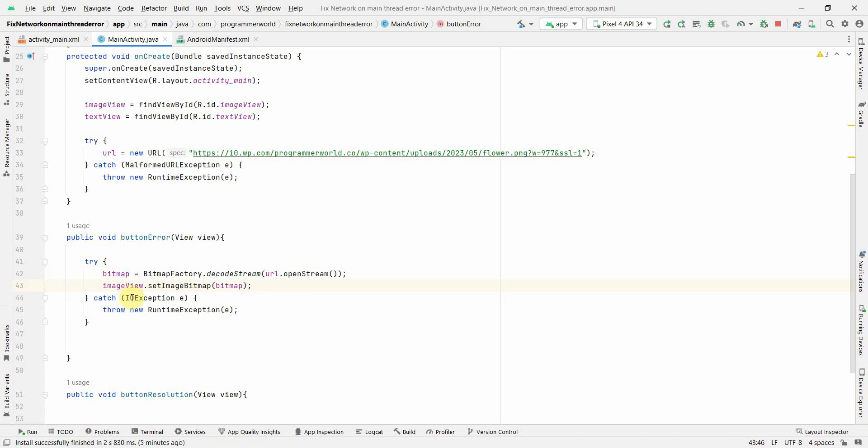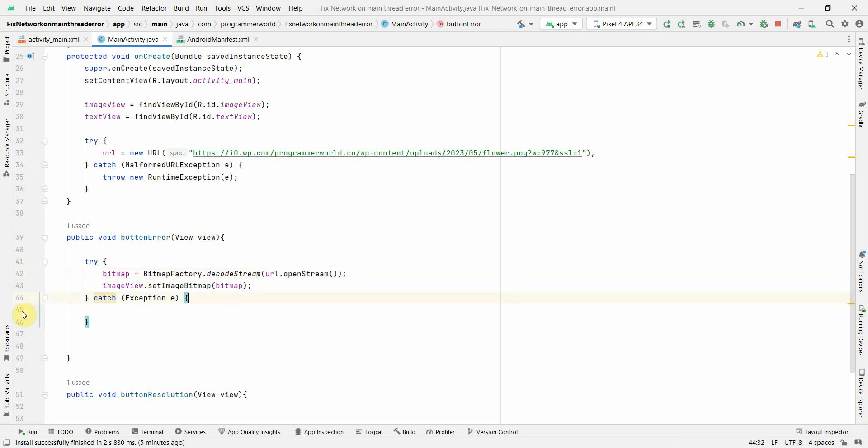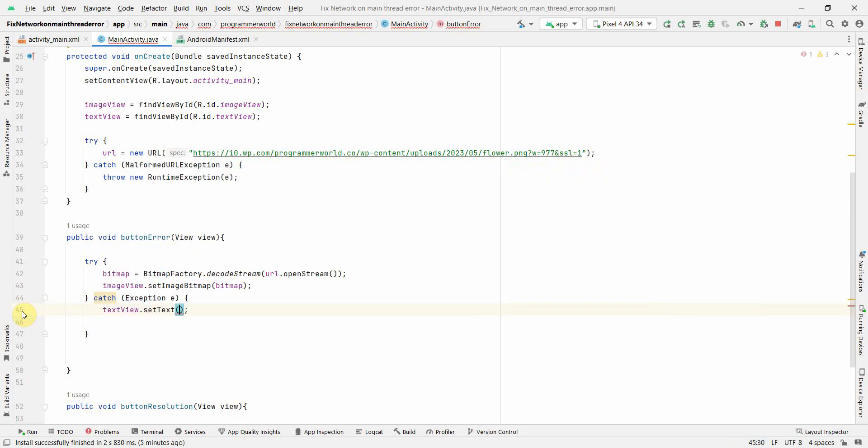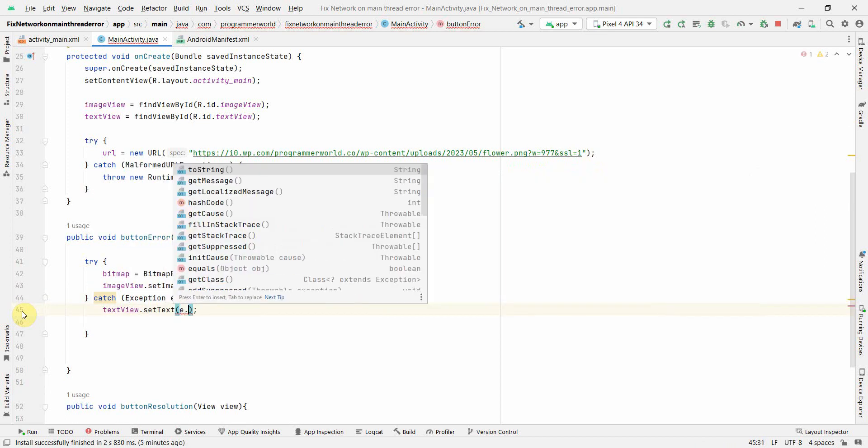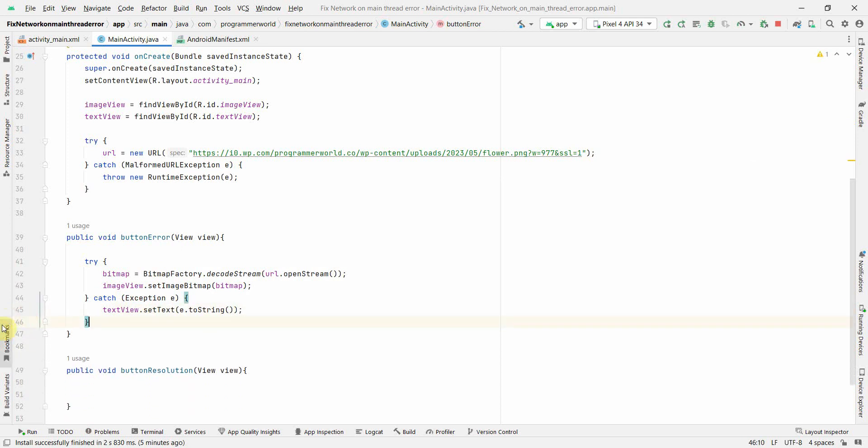I think I can change it to exception. The reason being it will give a network on the main thread exception because when you are trying to access anything over the network in the main thread, that's not a good practice. And that's why by default Android gives an error. What I can do is I can demonstrate this. I can just print that to string the exception in a text view so we can see what is happening.